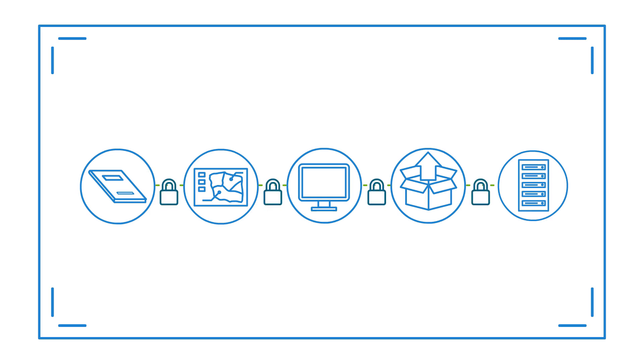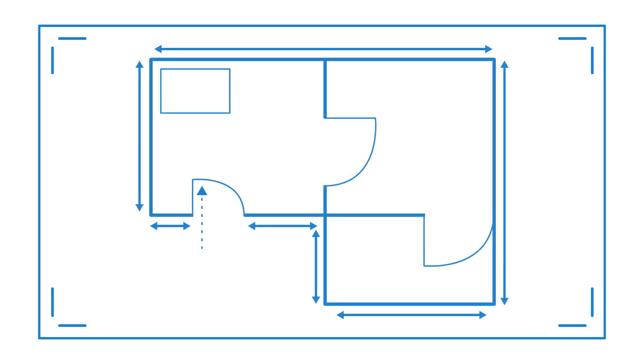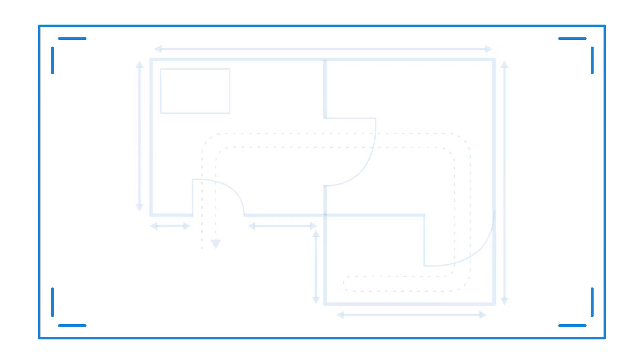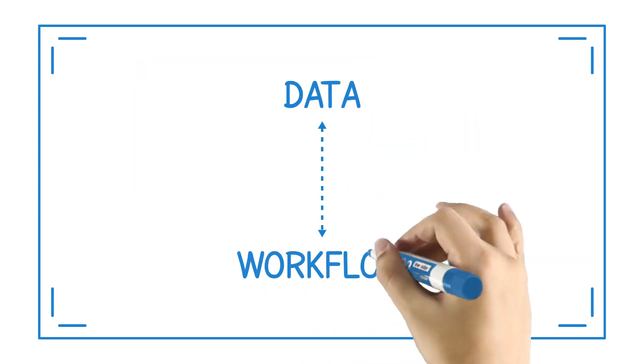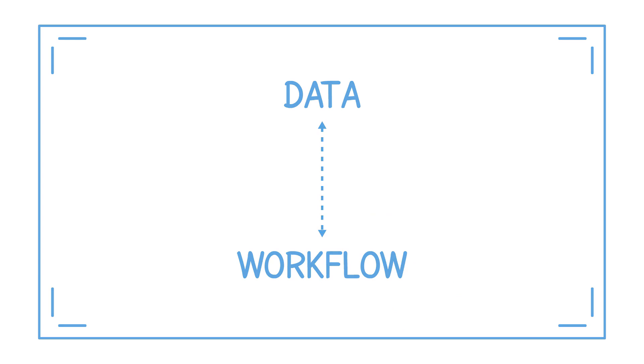And just as architects consider how occupants move through a structure, informaticians find ways their systems can streamline data and workflow, such as relieving the burden of entering information in two separate places or automating the transfer of information from one system to another.